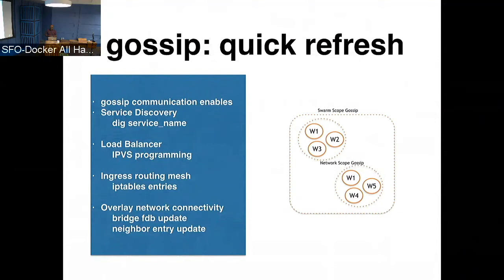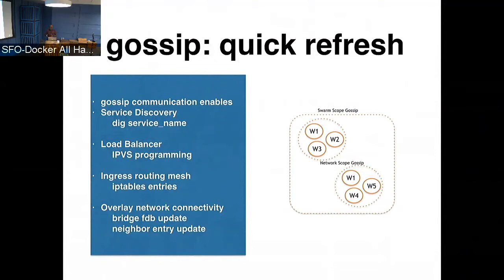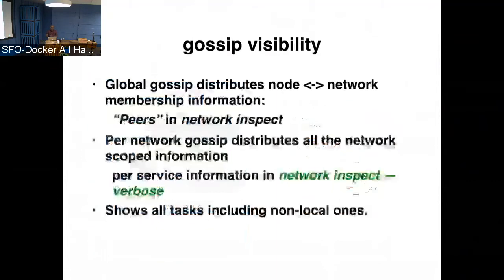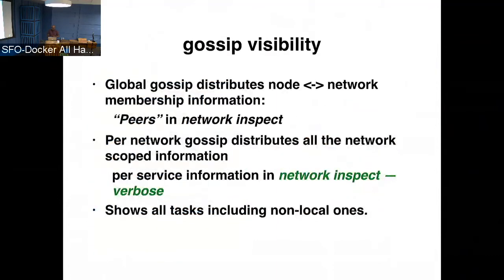So one challenge that we have today is when things don't work well, sometimes in different, in a given node, there are a lot of things that we need to check, but it's a little harder to, there's no one single place where we are able to show the information, all the information that we need to debug a particular issue. So what we are trying to do is somehow expose the information that's exchanged through gossip in a meaningful way to the user.